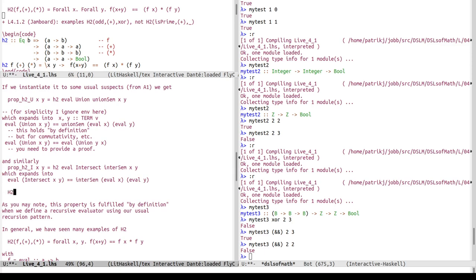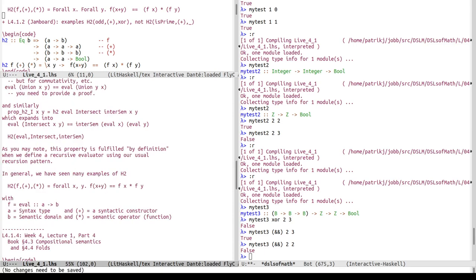Similarly, the syntactic definition of eval for intersection, if it uses a semantic function intersem, is exactly in the form of the H2 definition: eval is a homomorphism from syntactic intersect to intersem, fulfilled by definition. In general, moving from the specific assignment to the general case, we've seen many examples of evaluators on syntax trees where a two-argument constructor like Add or Mul corresponds to a semantic function — and this is the homomorphism structure.